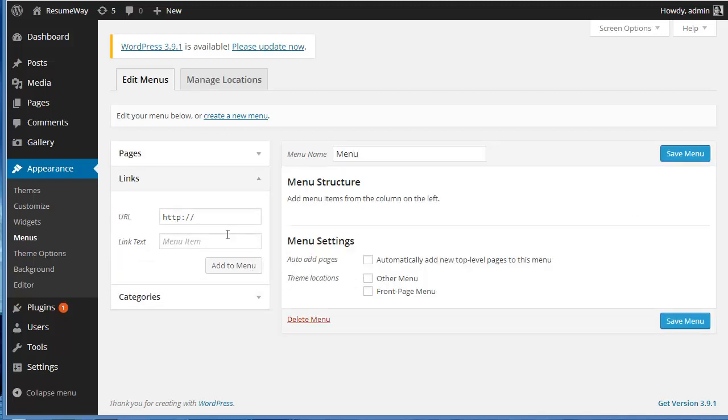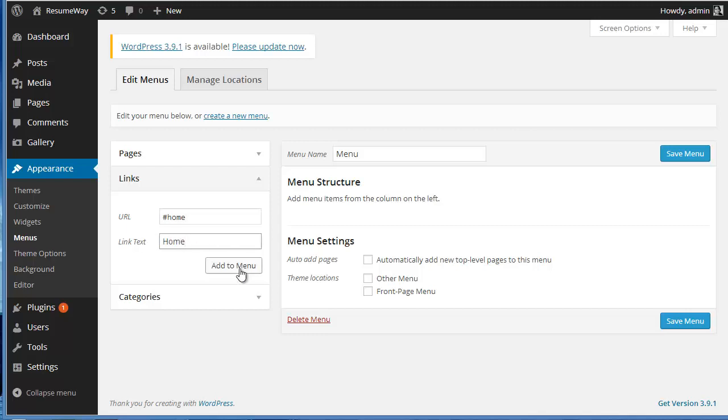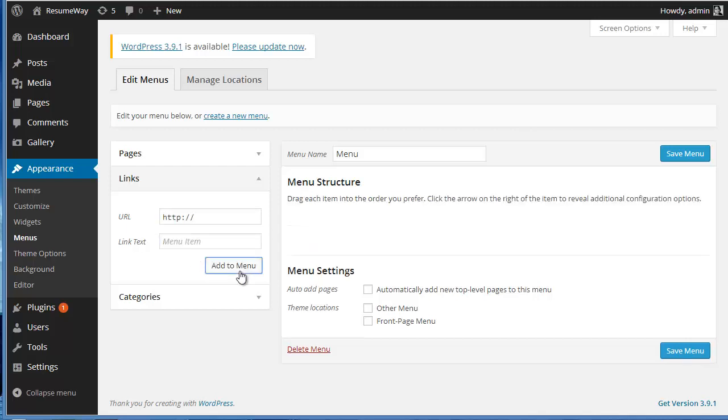Over here what I'm going to do is I need to create a home page, so I'll put hash home. I'll give the link text as Home. I'll add to menu. Now again, hash about.